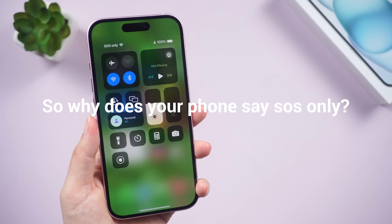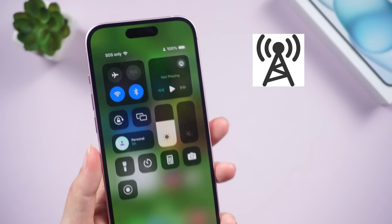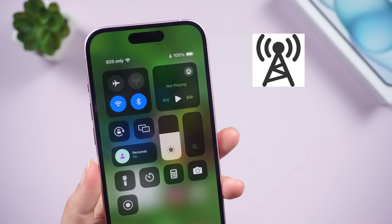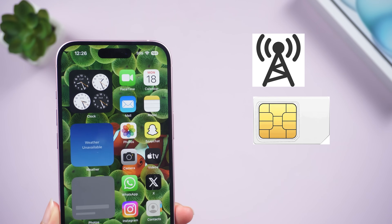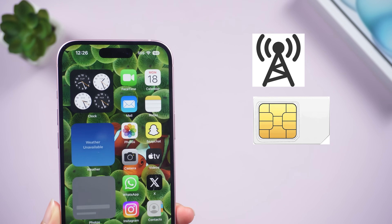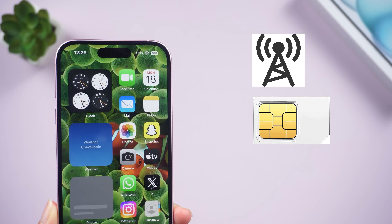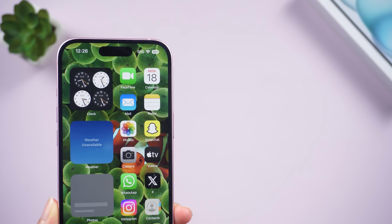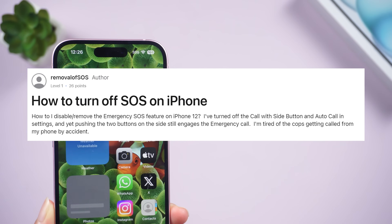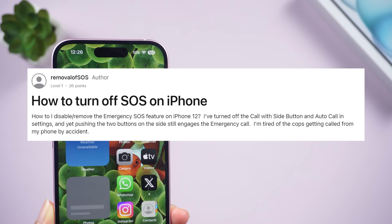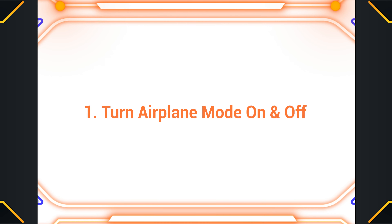So why does your phone say SOS only sometimes? If you are out of cellular coverage range, or your SIM card isn't inserted correctly, or it is broken, or your iPhone software glitches, these may cause this connection issue. Fortunately, it's fairly easy to fix.